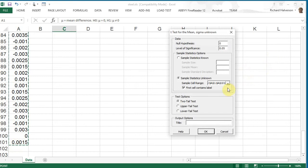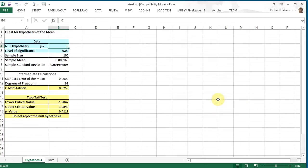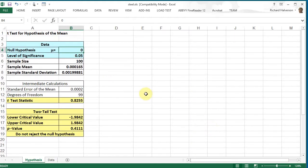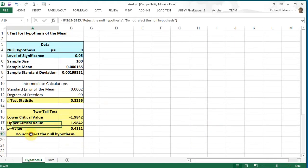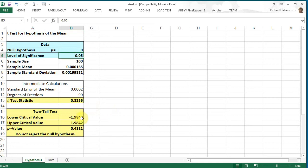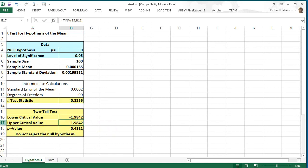And it's a two-tail test because the differences can go either way. And this thing comes up. We do not reject the null hypothesis. The p-value is not anywhere near 0.05. Our t-statistic is within the lower and upper critical values.